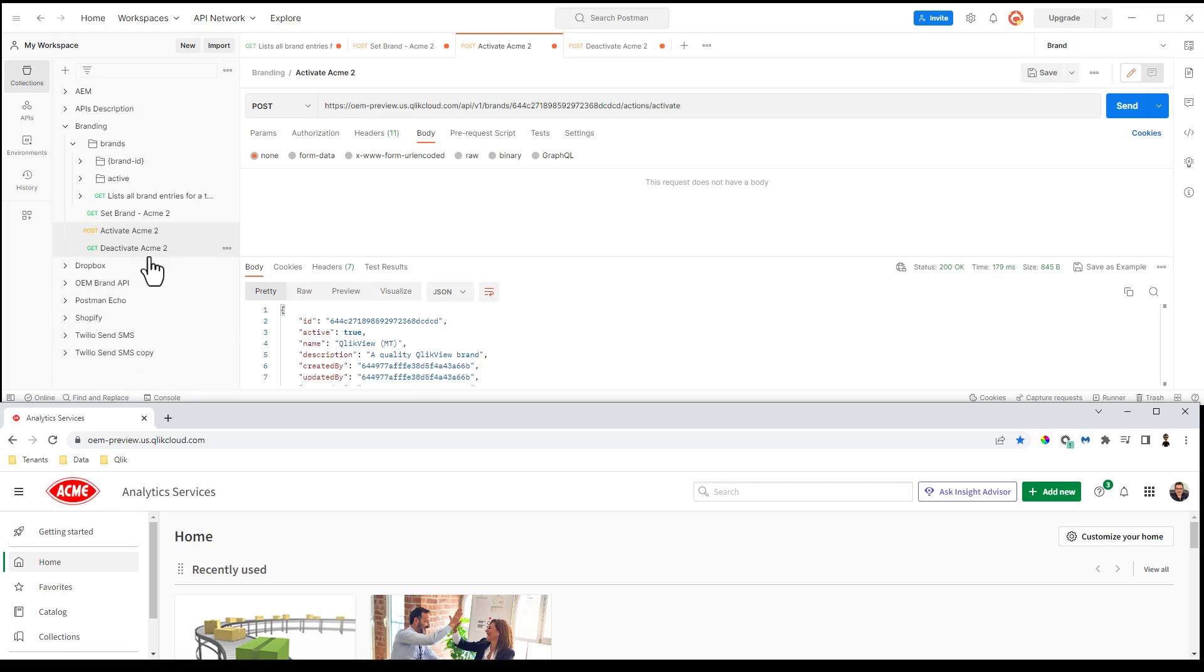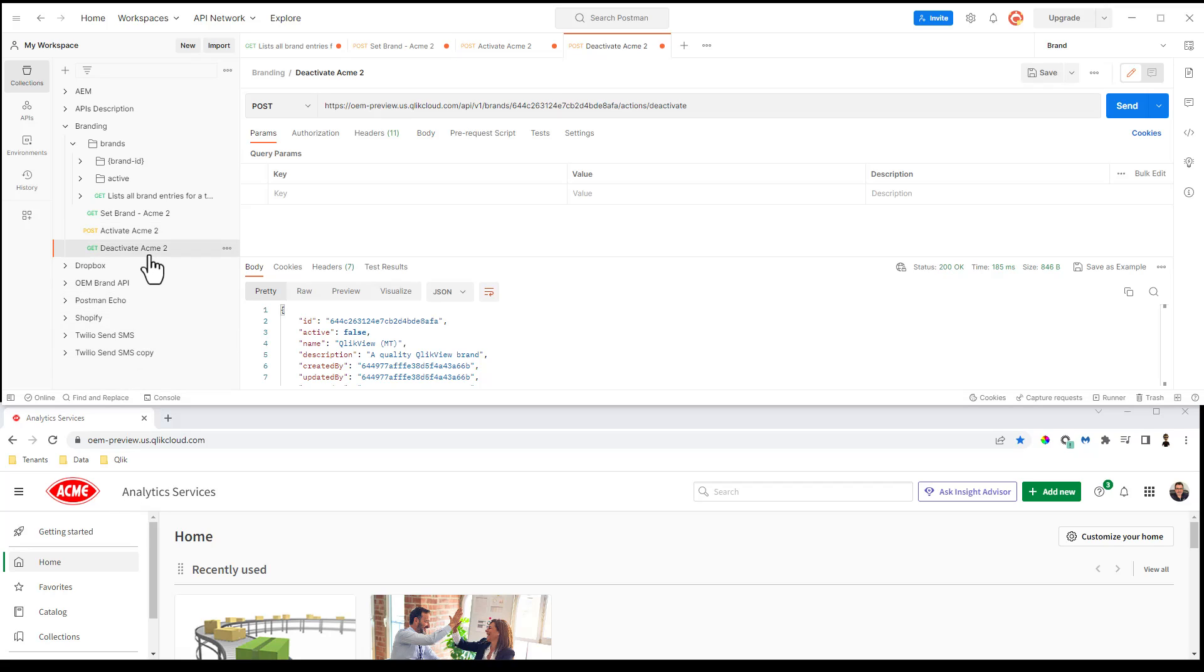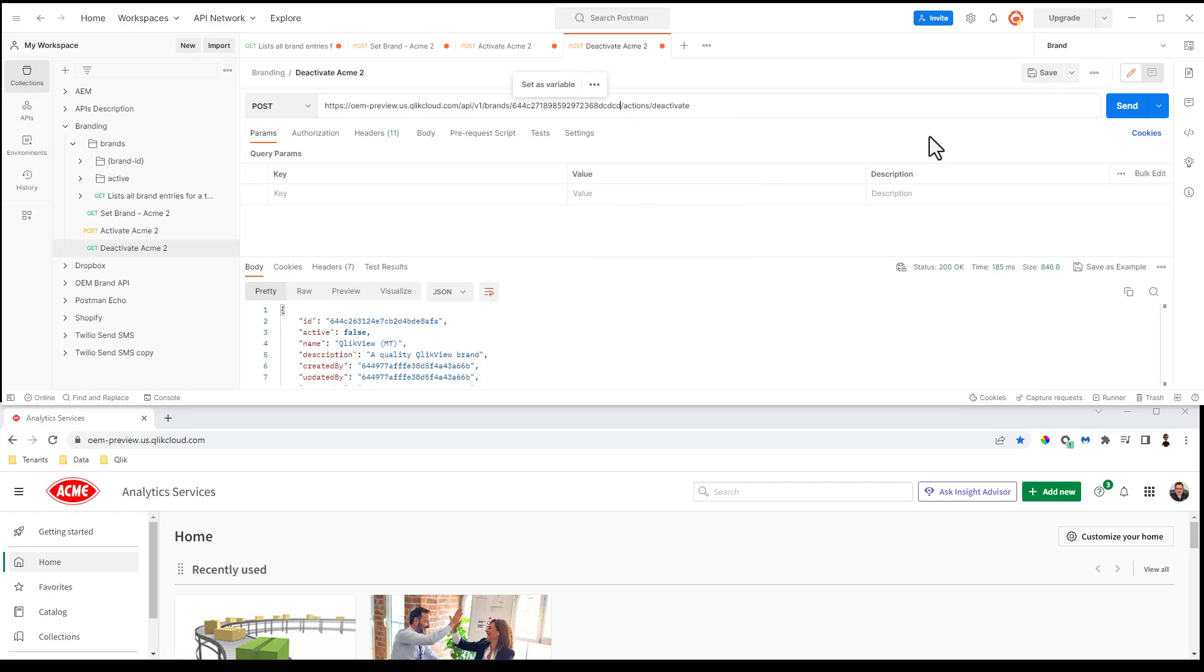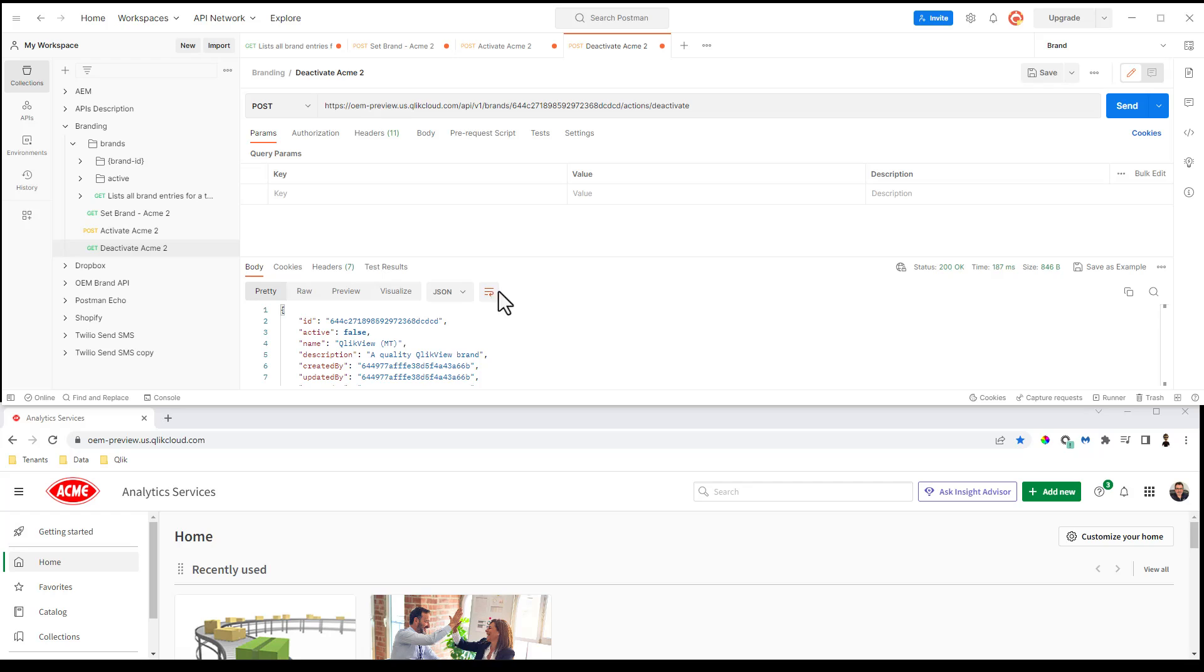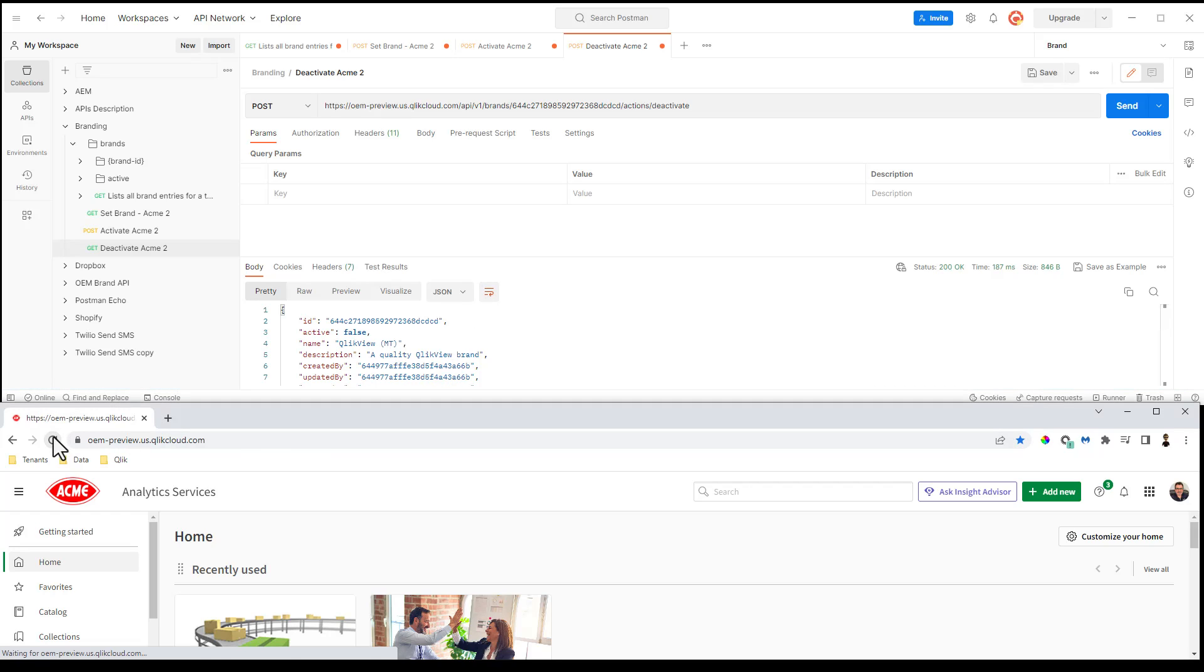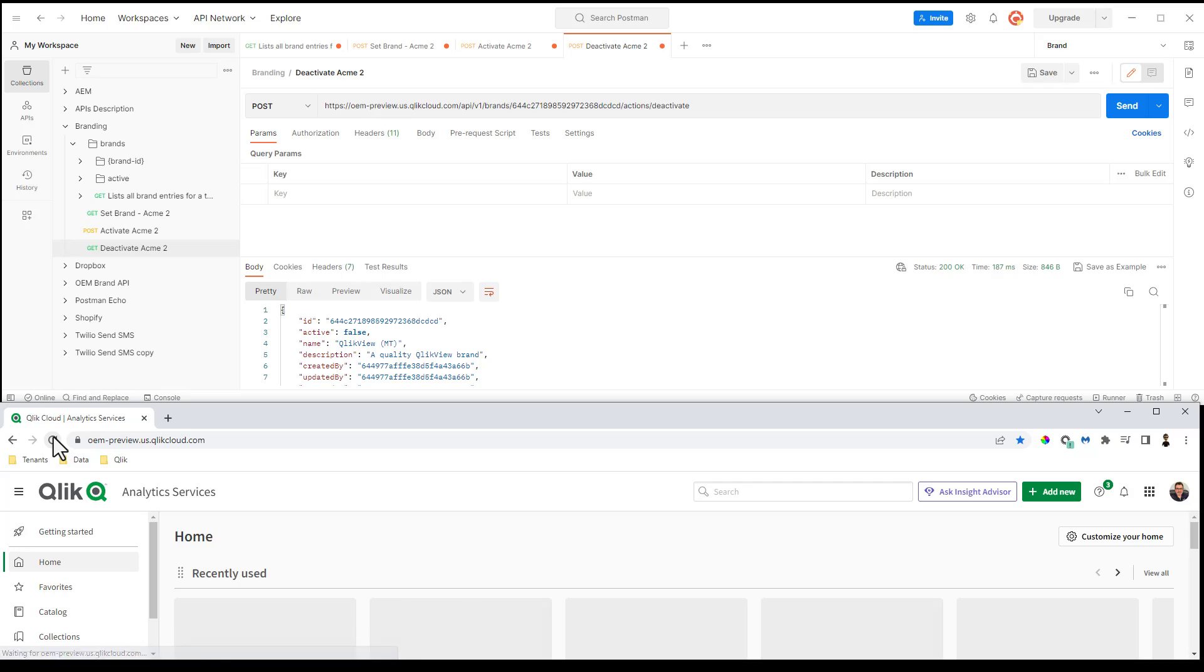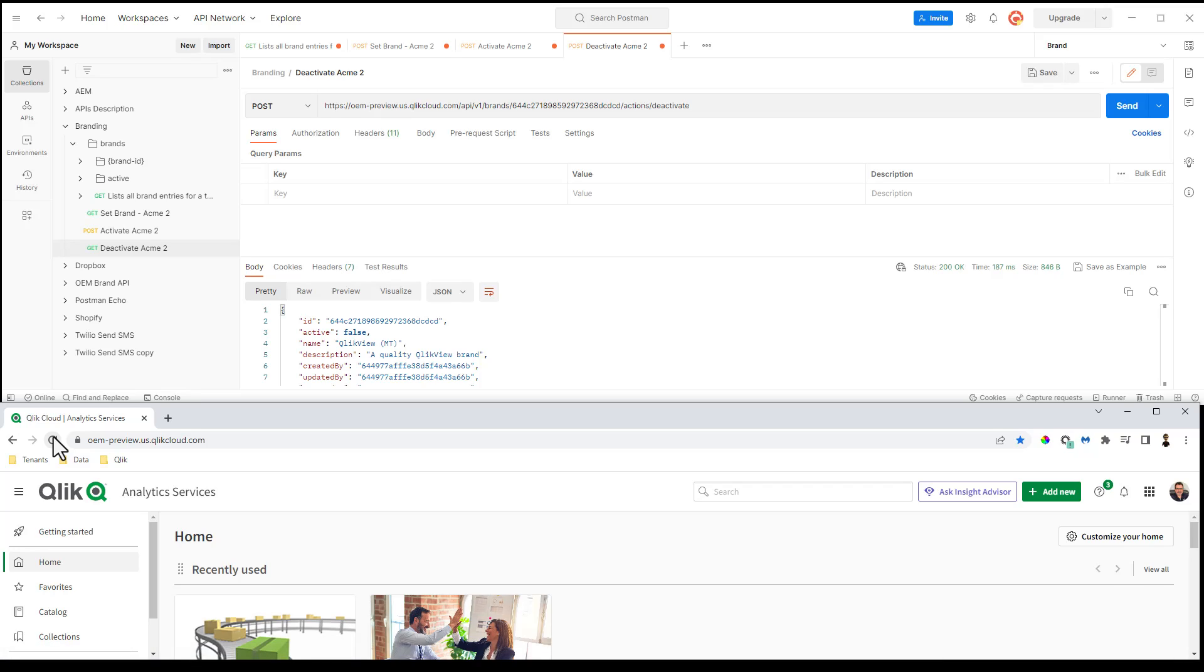I could simply go back and execute the deactivate endpoint. If I didn't show you in the last step, the other one was the activate endpoint. And I'm just going to paste in the ID and click send. And that will execute the request. And now refresh my tenant and I'm back to the default branding.